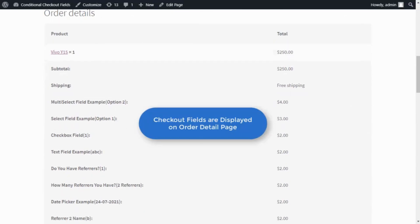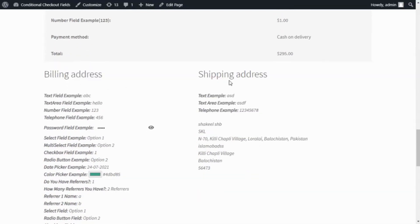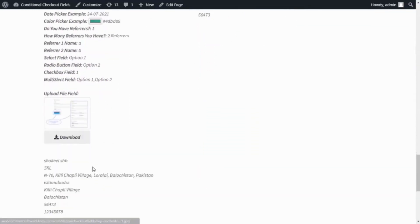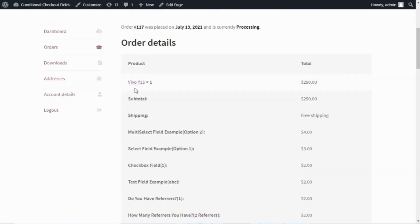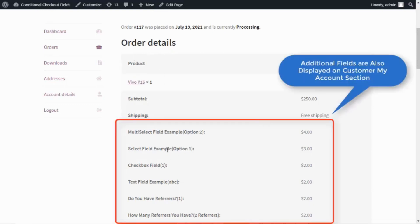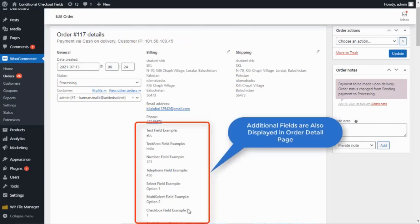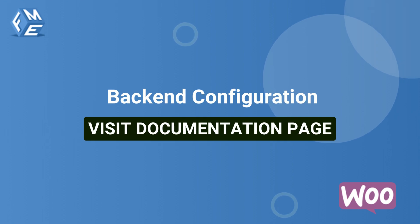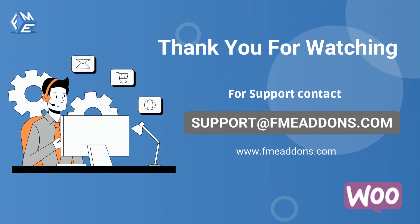You can see all checkout fields in the order detail page. For back-end configuration, go to the documentation page.